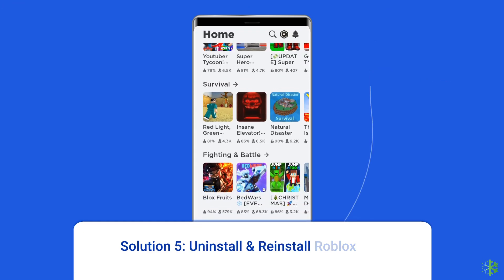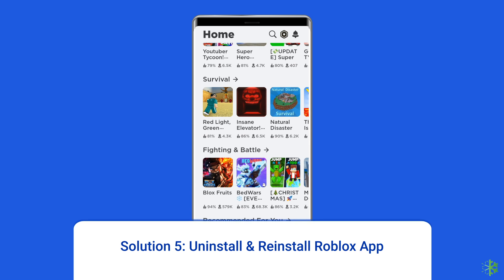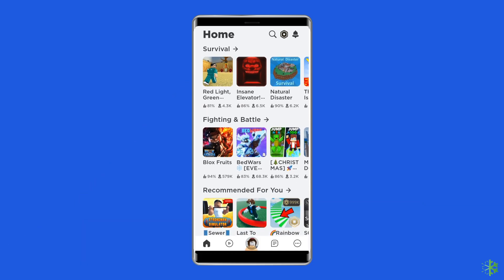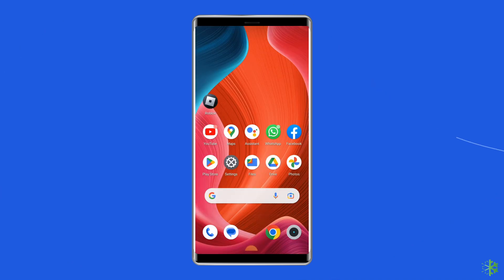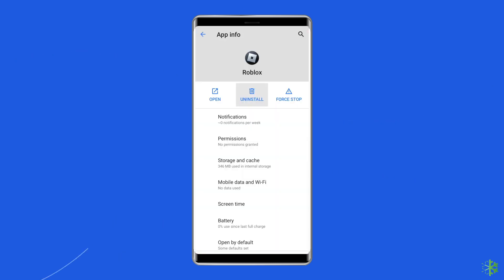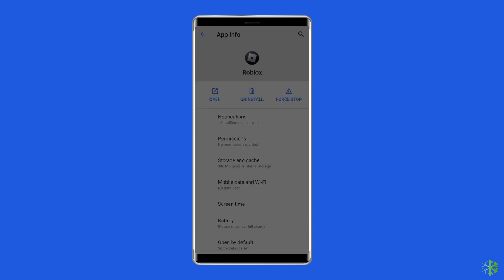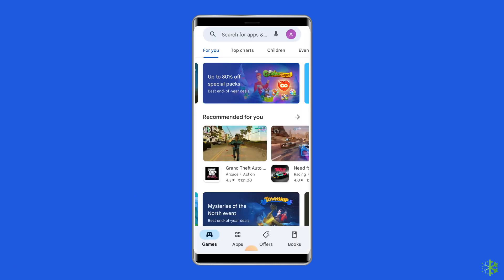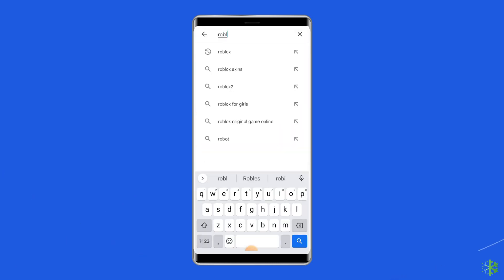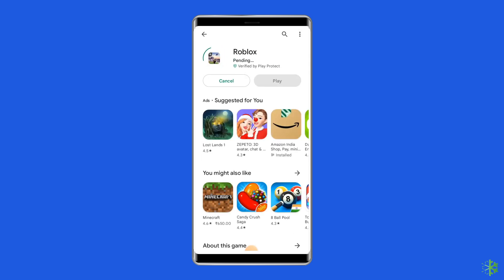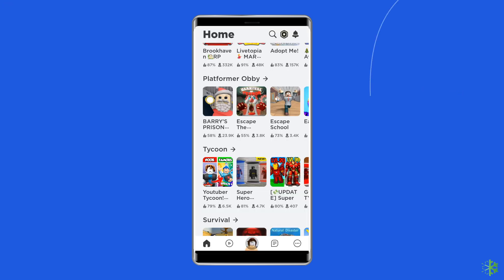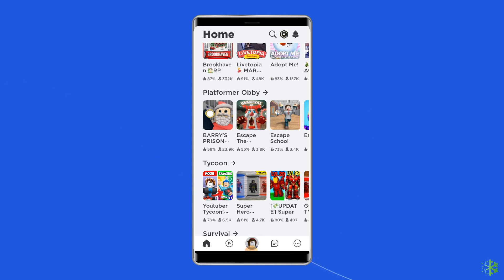Solution 5: Uninstall and reinstall Roblox app. Uninstalling and reinstalling the Roblox app is another effective way to fix this Roblox error. To uninstall the app, find the Roblox app on your device's home screen, long press on it, and then tap on the uninstall option. To reinstall, go to Google Play Store, type Roblox in the search box, click on Roblox, and click Accept after reviewing the app permissions. Now open the app and see whether the 'something went wrong, please try again later' login error is solved or not.